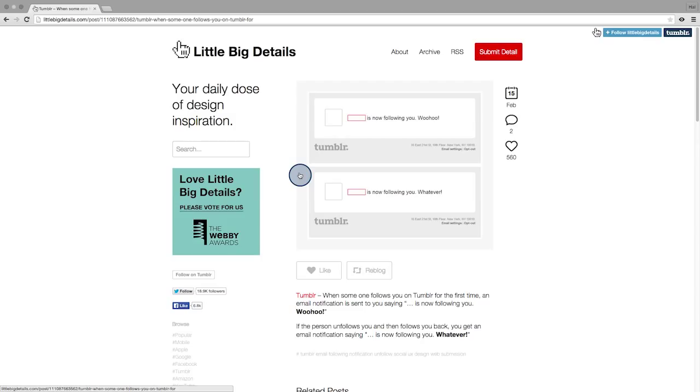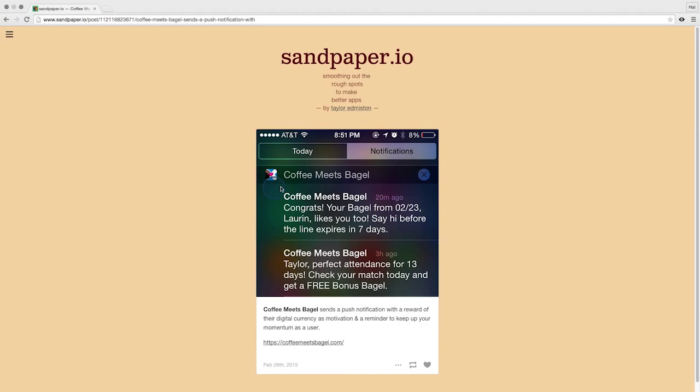Tumblr sends emails with playful texts when a user follows someone, or when someone else follows that user. And Coffee Meets Bagel, which is a dating application, uses digital currency to reward users for tapping into the dating app.